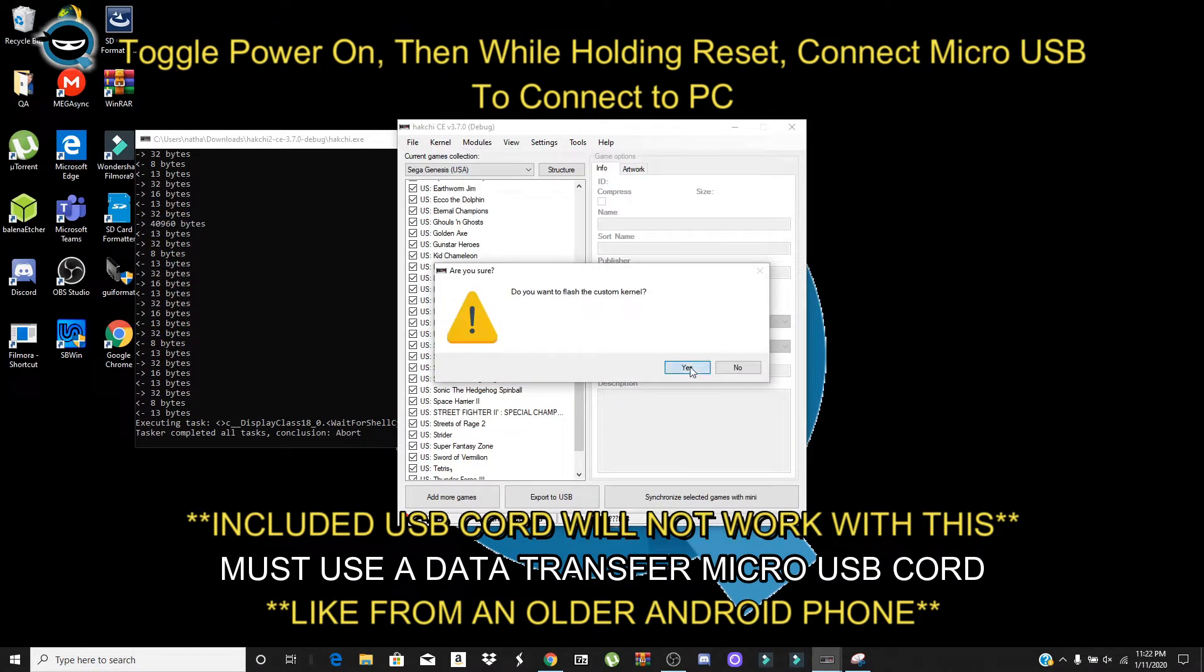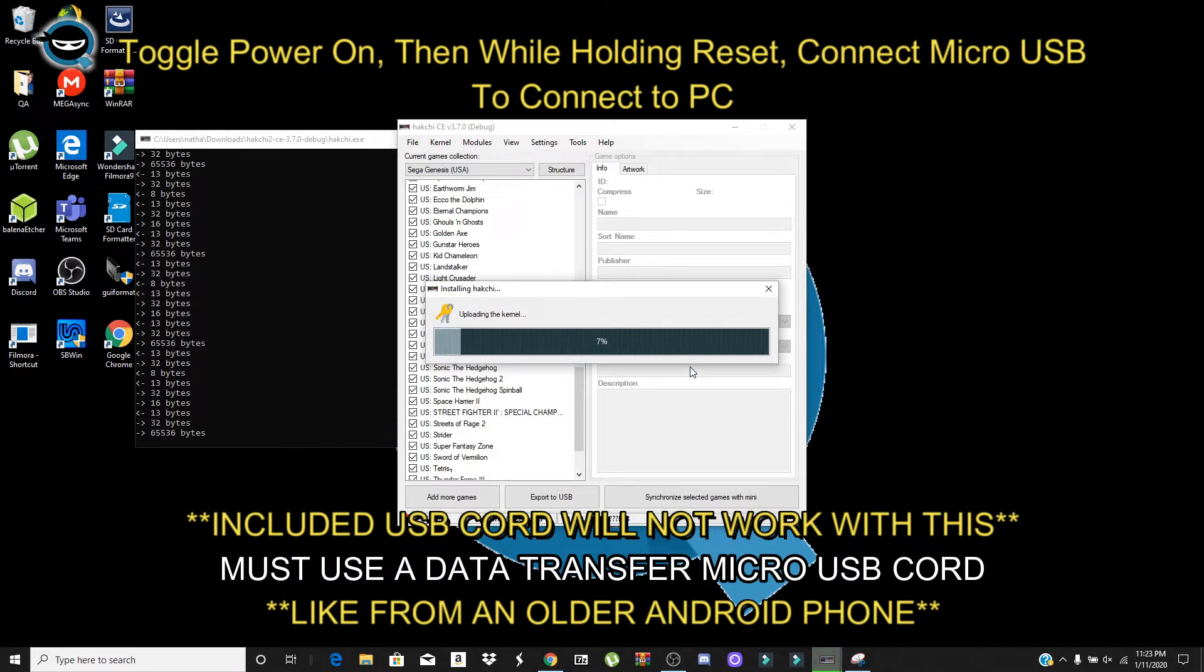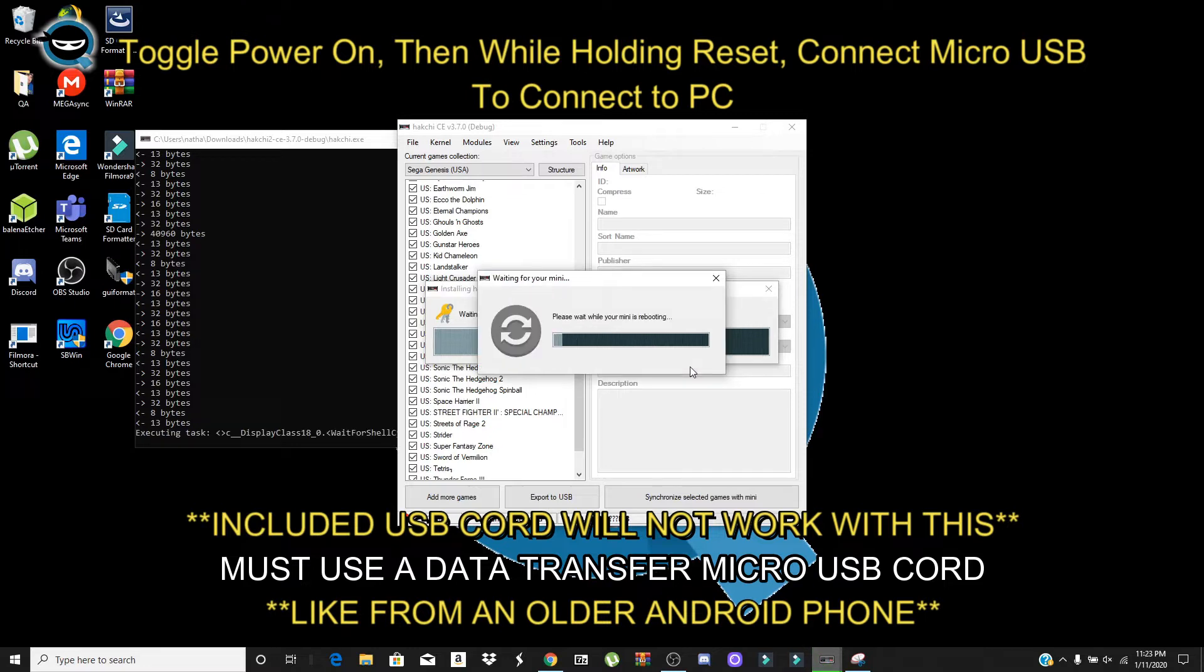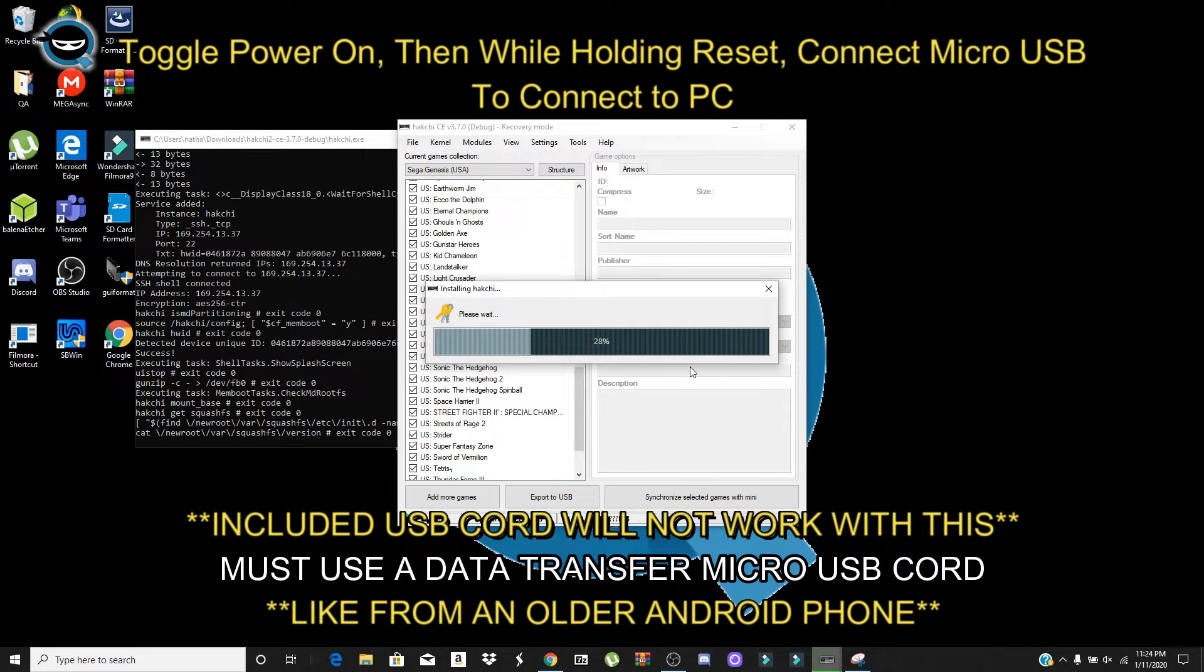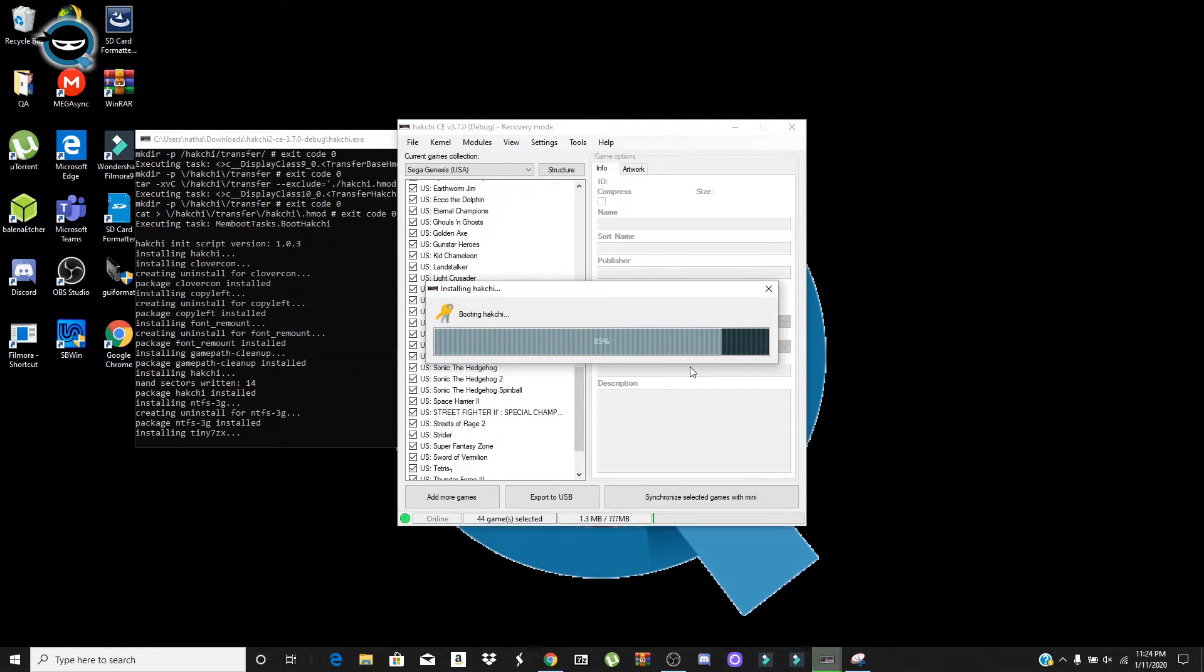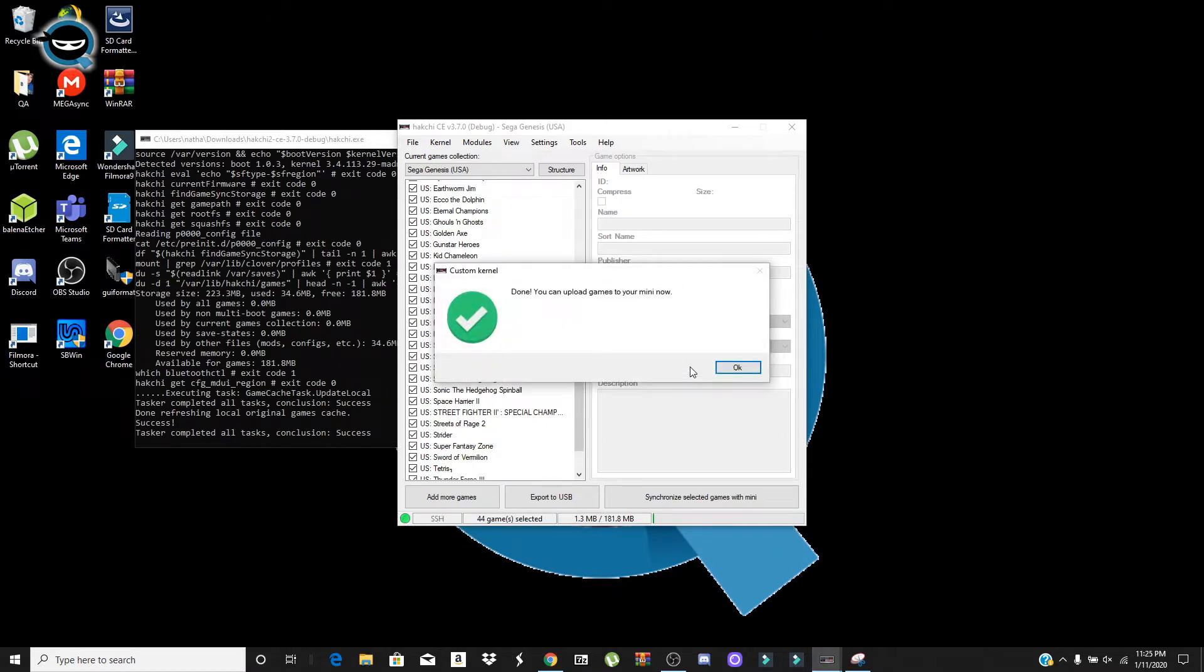So first we're going to need to connect our Sega Genesis Mini and install the custom kernel. Click yes. So for this you want to make sure you power the button, hold reset and then plug in the USB, micro USB cord for this. And you need this to be a data transfer one, not the one that it came with. Link below for one that will work for you.